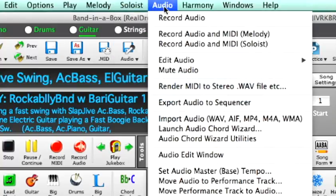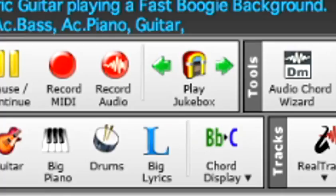One of the most anticipated new features is the ability to record audio from within Band in a Box. And there are lots of other new audio features as well.